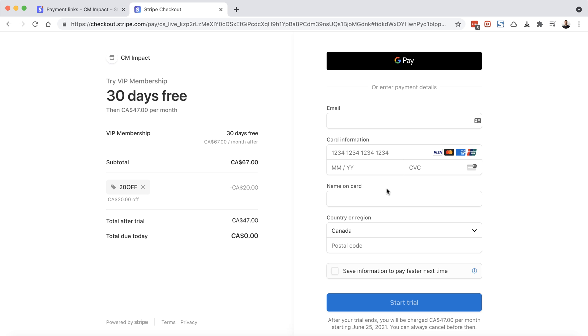We created two products, one for a strategy session, which was a one off payment of $197. And then we created a subscription payment for our VIP membership, which was $67 a month. And we discounted it down to $47 per month. So we got to see the coupon code feature in action, as well as the free trial offer.